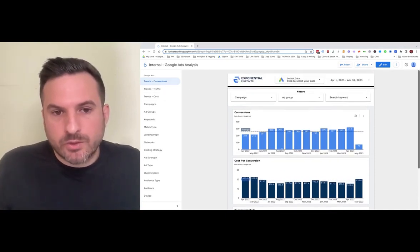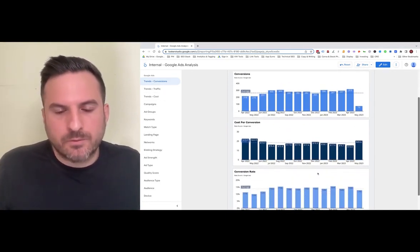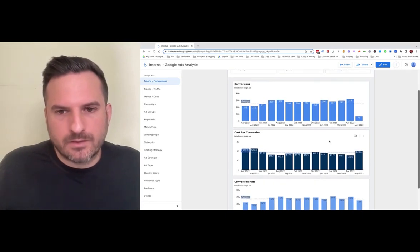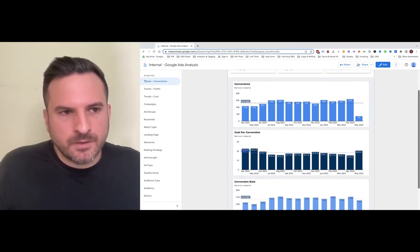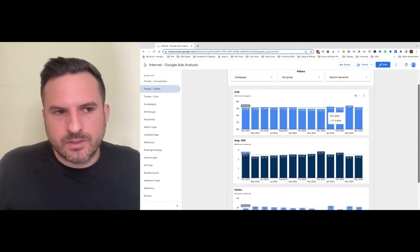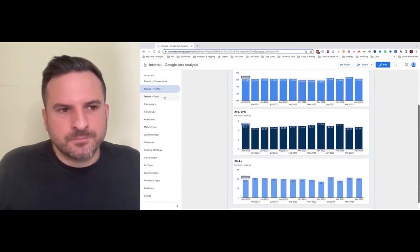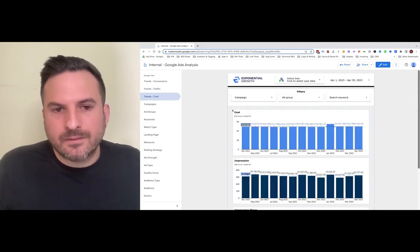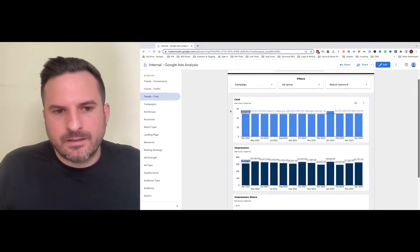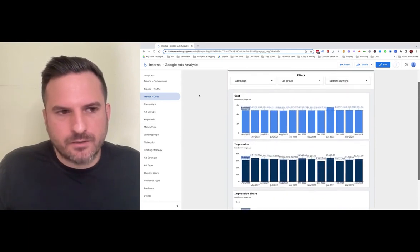We start with conversion trends, so you can quickly see three different conversion metrics and how they're trending over the last 13 months. Then we get into click-through rate, CPC, and click trends. The last trend slide covers ad spend, impressions, and impression share.